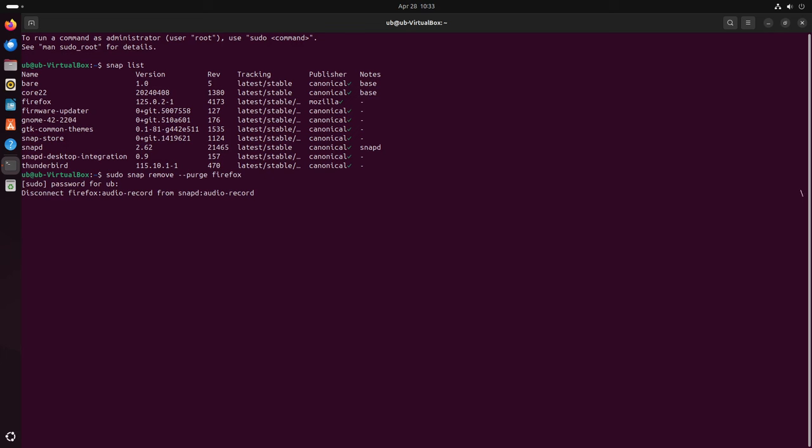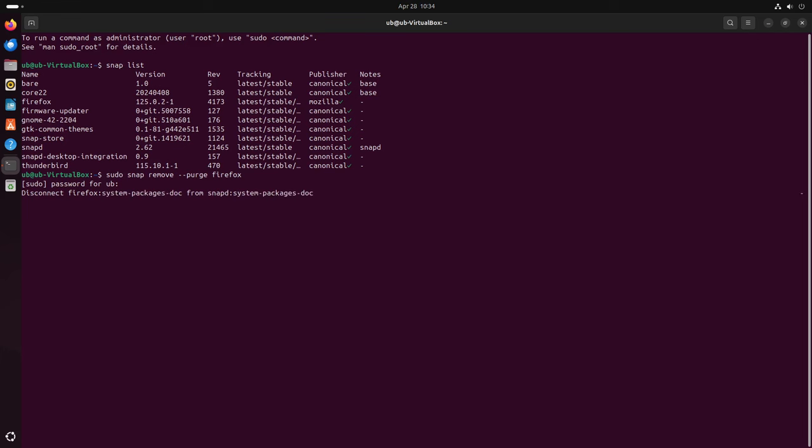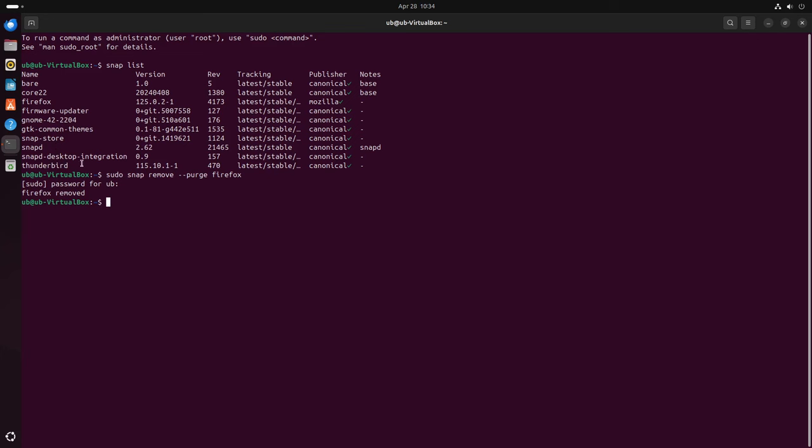I'll probably edit all this out because these are going to take a while because each one of these is, you know, got to disconnect all the connections and everything. Okay, now Firefox is removed. Now we got to go through, we got to do for each one of these, each one of these individual ones. Do not touch the snapd or the snapd desktop integration until the very last. That's very important. So I'm going to pause this and then I'm going to go ahead and go through each one of these. It's real easy to do. Hit the up arrow key and then you can take out the word Firefox and replace it with Thunderbird.